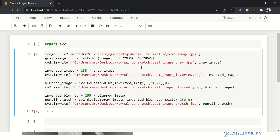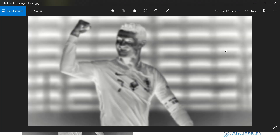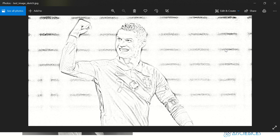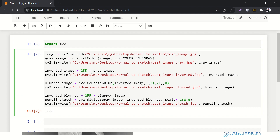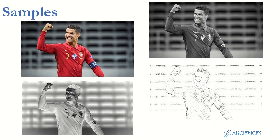Let's run it — it returns True, which means everything is done. In the folder you can see the original test image, the blurred image, the inverted blurred image, the grayscale image, the simple inverted image, and the pencil sketch. You can change the intensity by playing around with the blur values and the scale. We've done all of this in just seven lines of code.